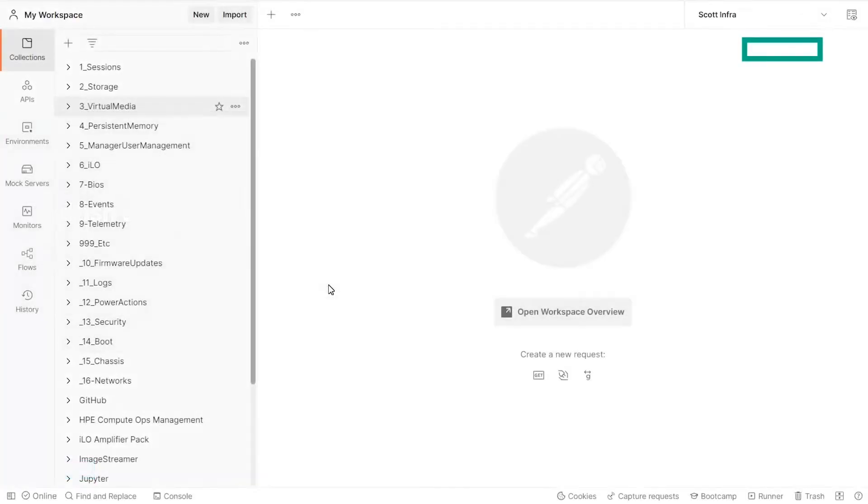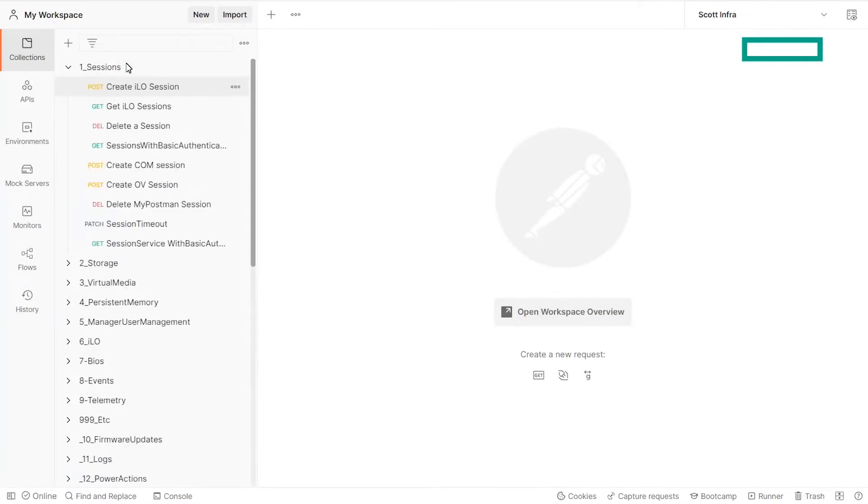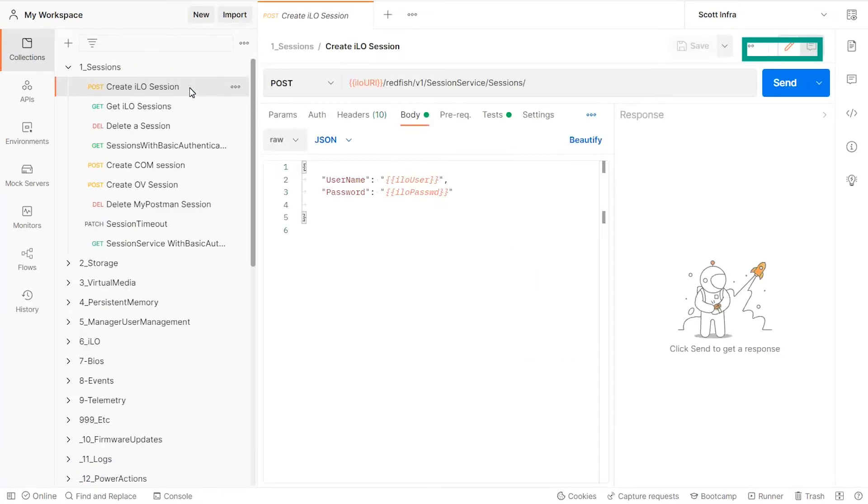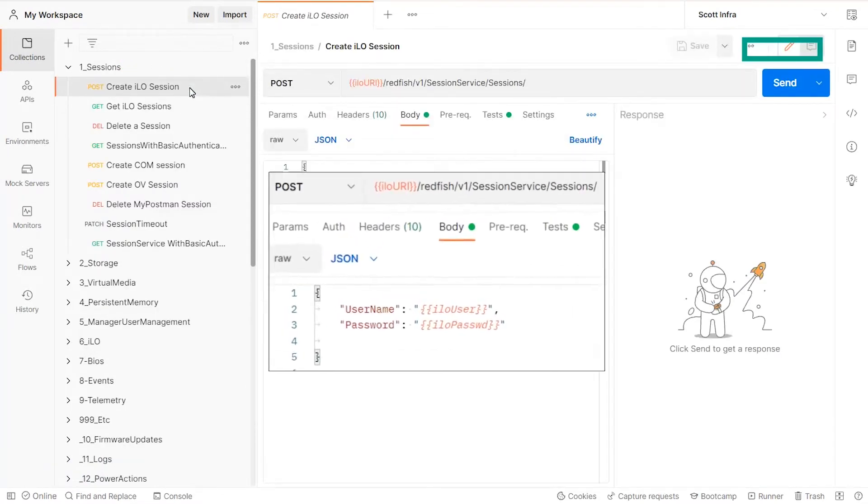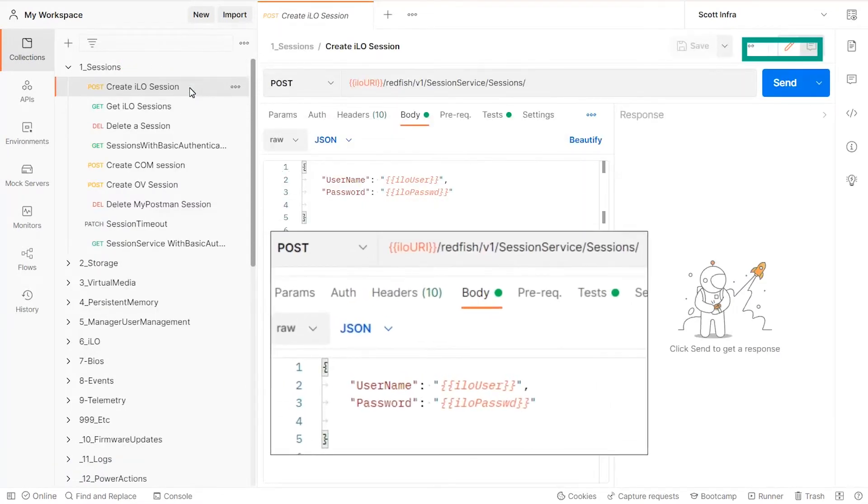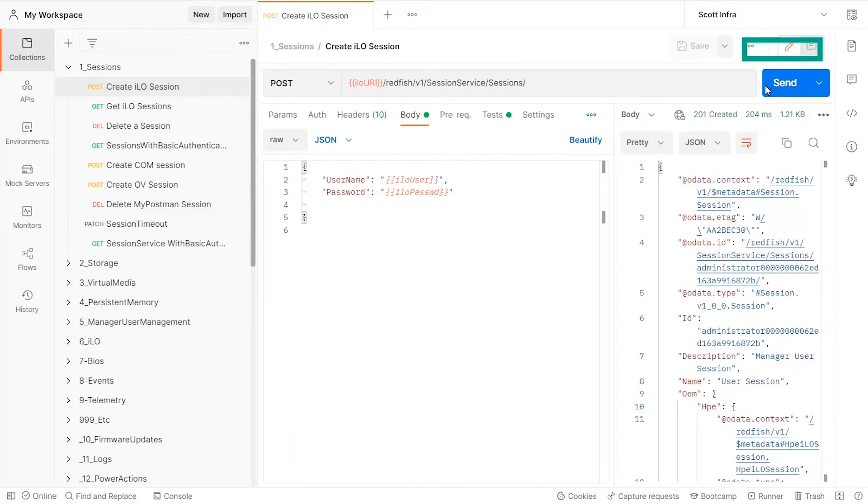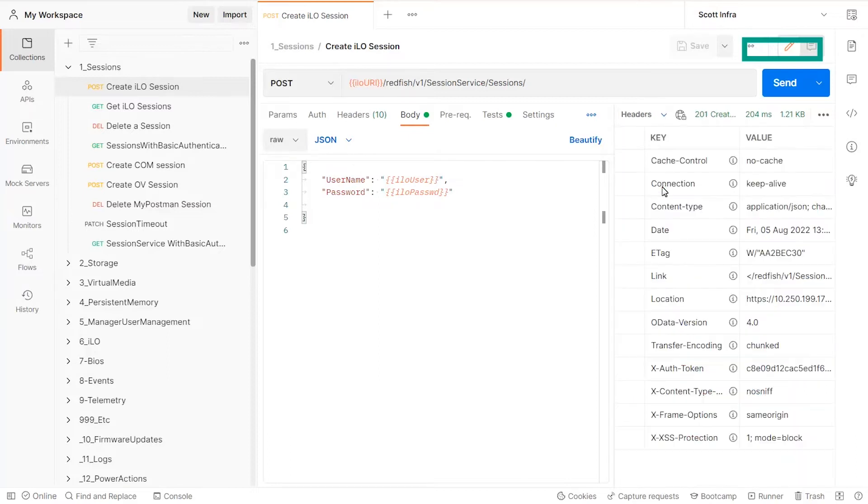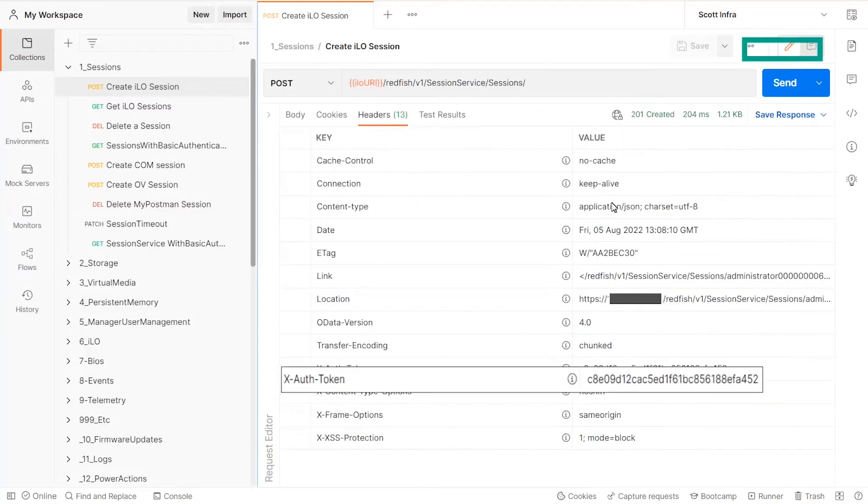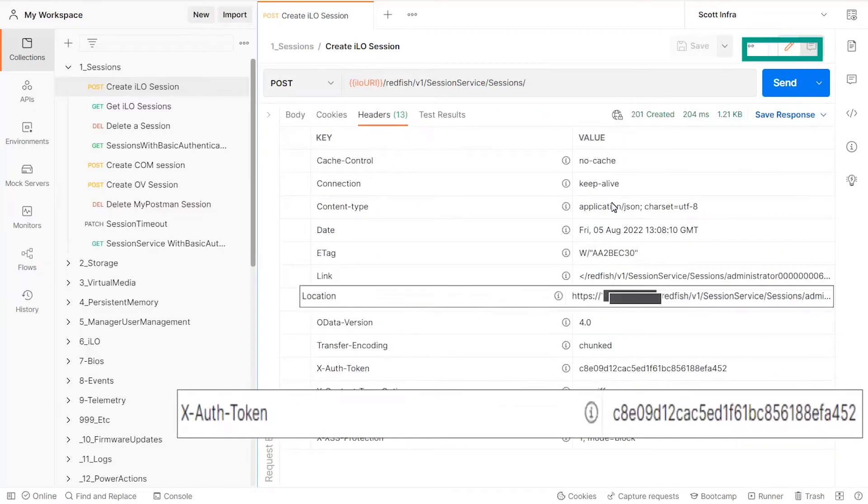ILO sessions are created by sending a POST request to the session service with a JSON body containing a username and a password. Upon success, the Redfish service returns a session token and a session location in the headers of a response.